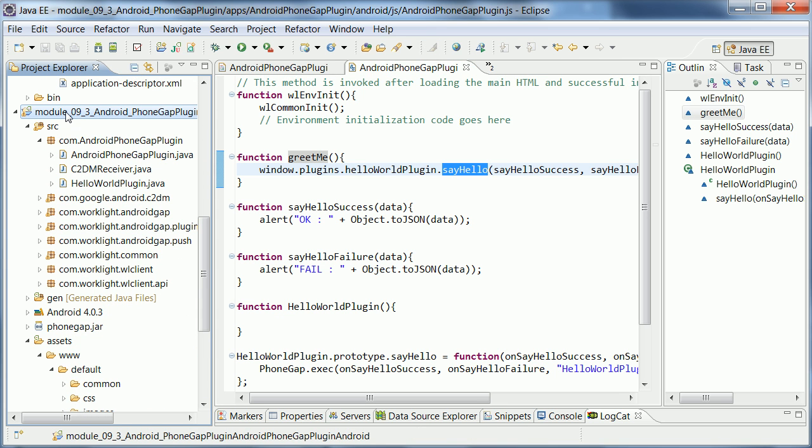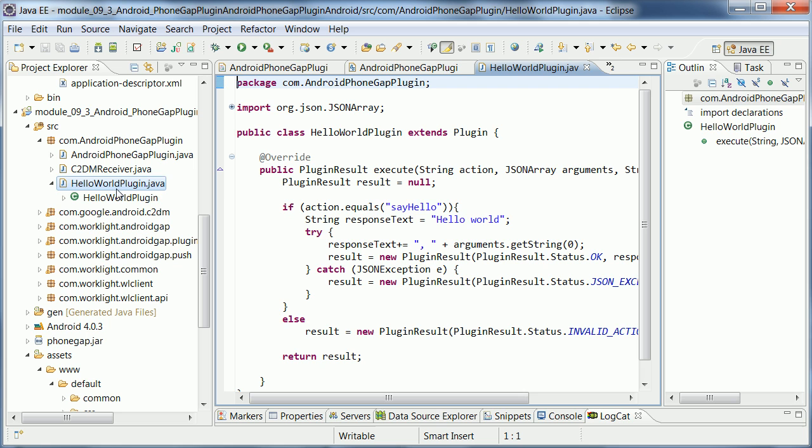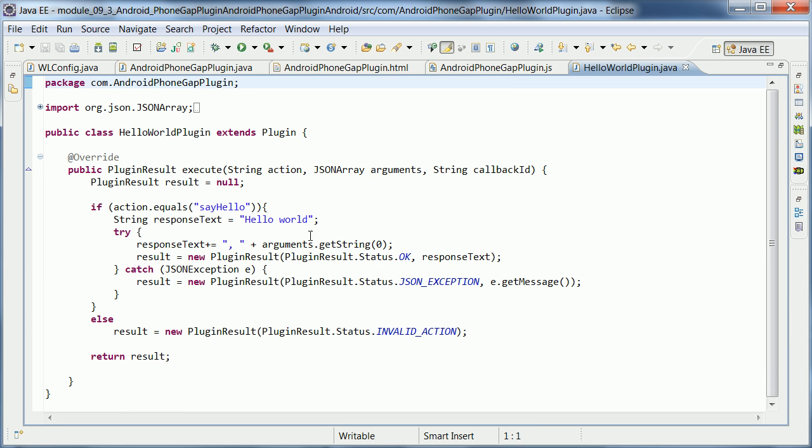And what this JavaScript API actually invokes is what you then find here in the second project, in your Eclipse IDE, which is the Android-specific version of it. And in here, I have now my Java code that invokes or executes some Java code. And in this case, it just checks whether the action is say hello, which it is. And then it just responds what I pass in here as an argument. That's all.